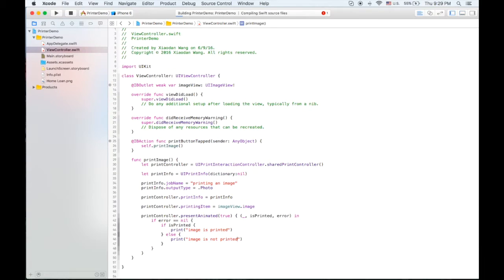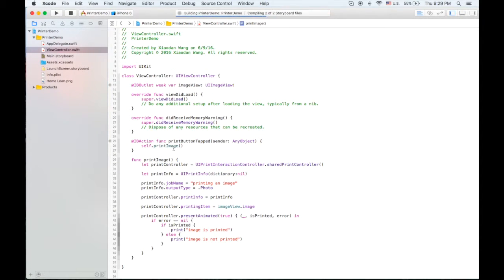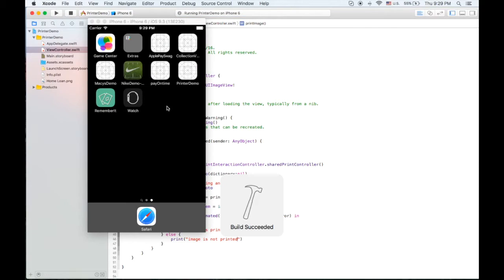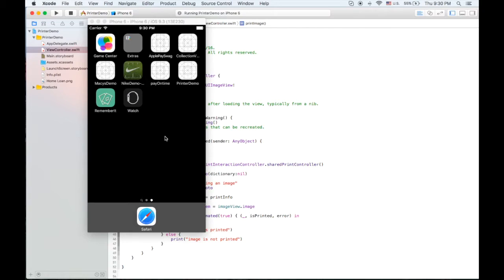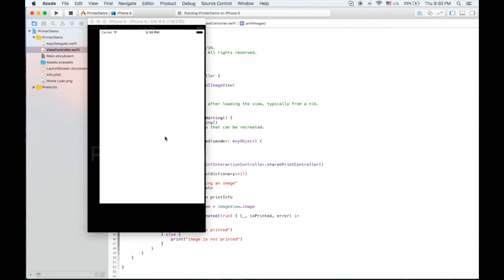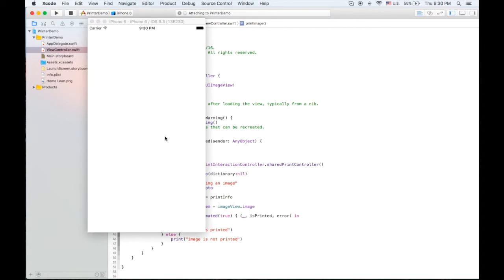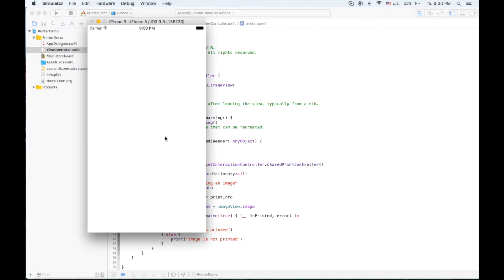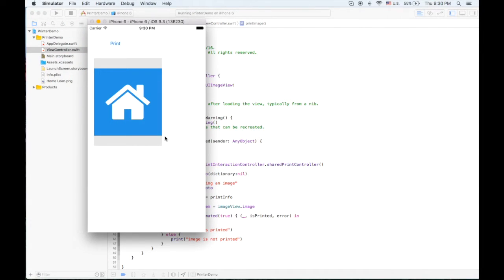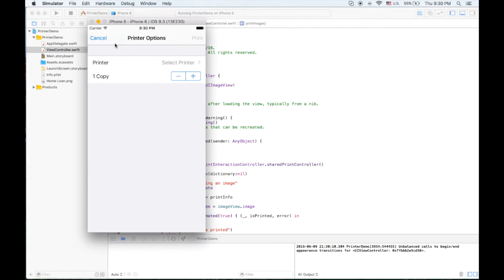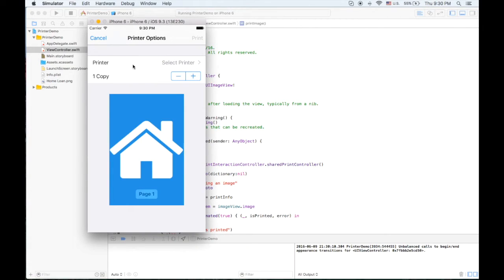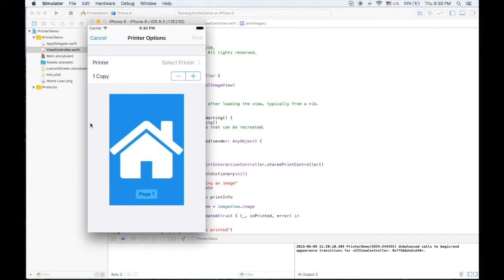If we run this project we're gonna see the result in the simulator of iPhone 6. We hit print, it will present this view controller and it will show the image here.